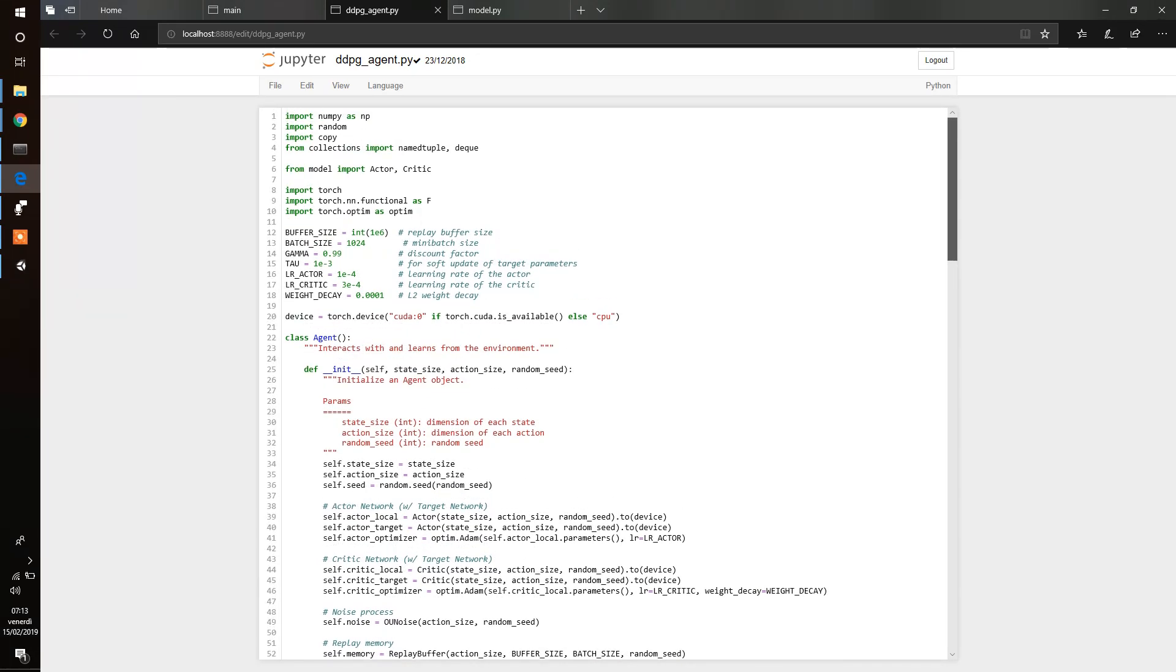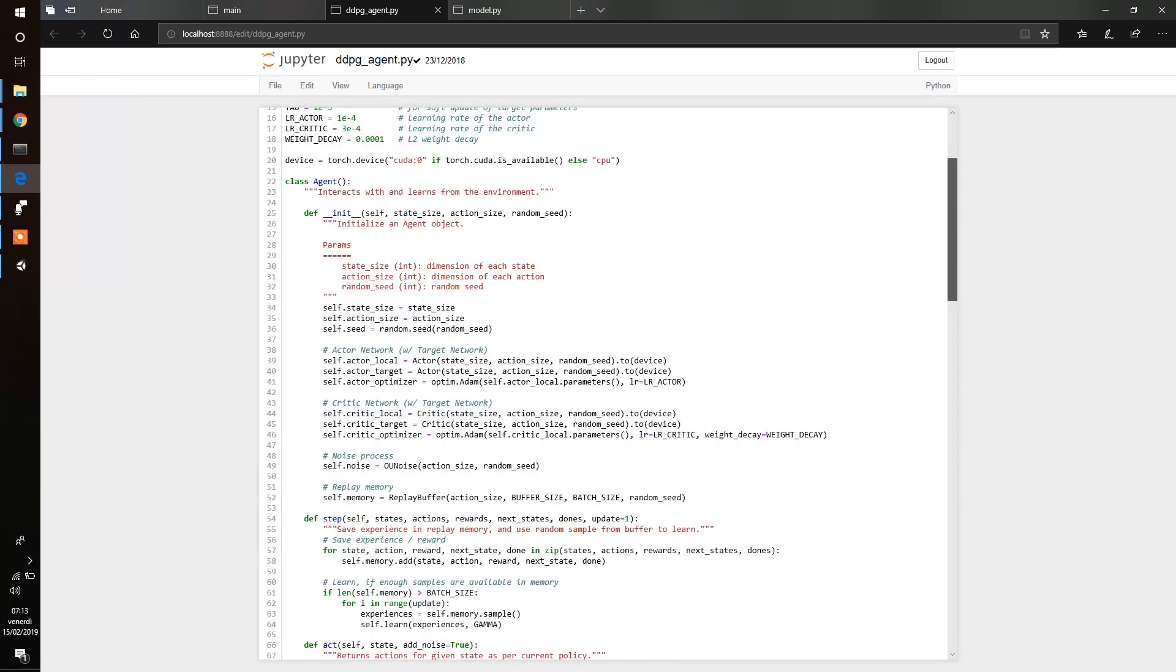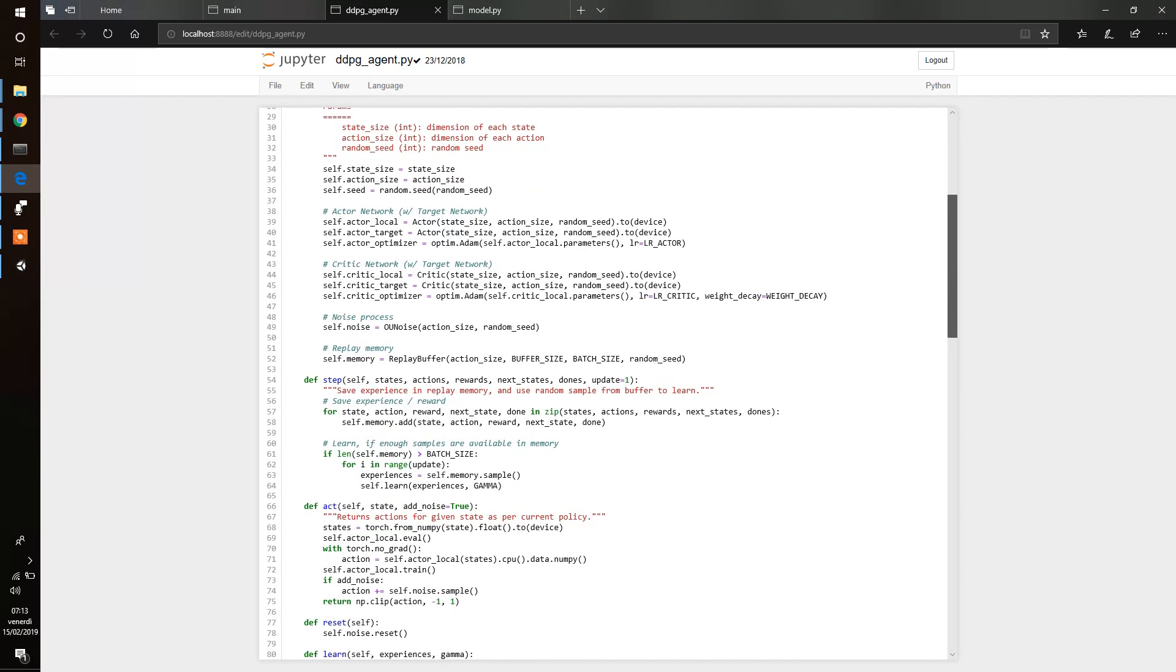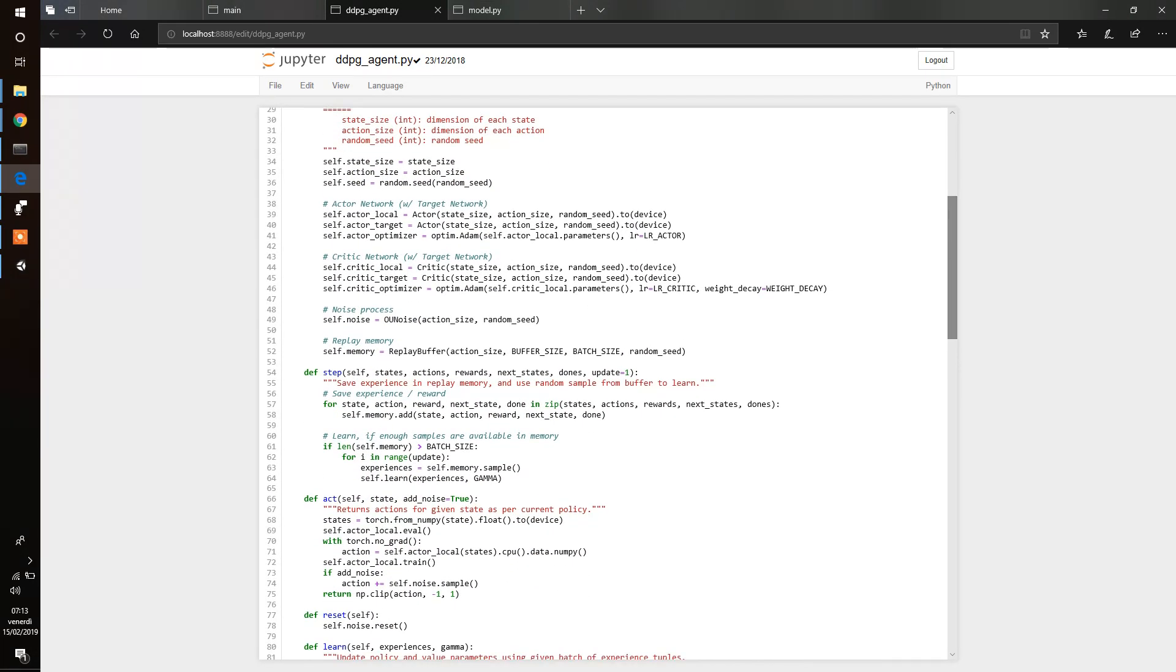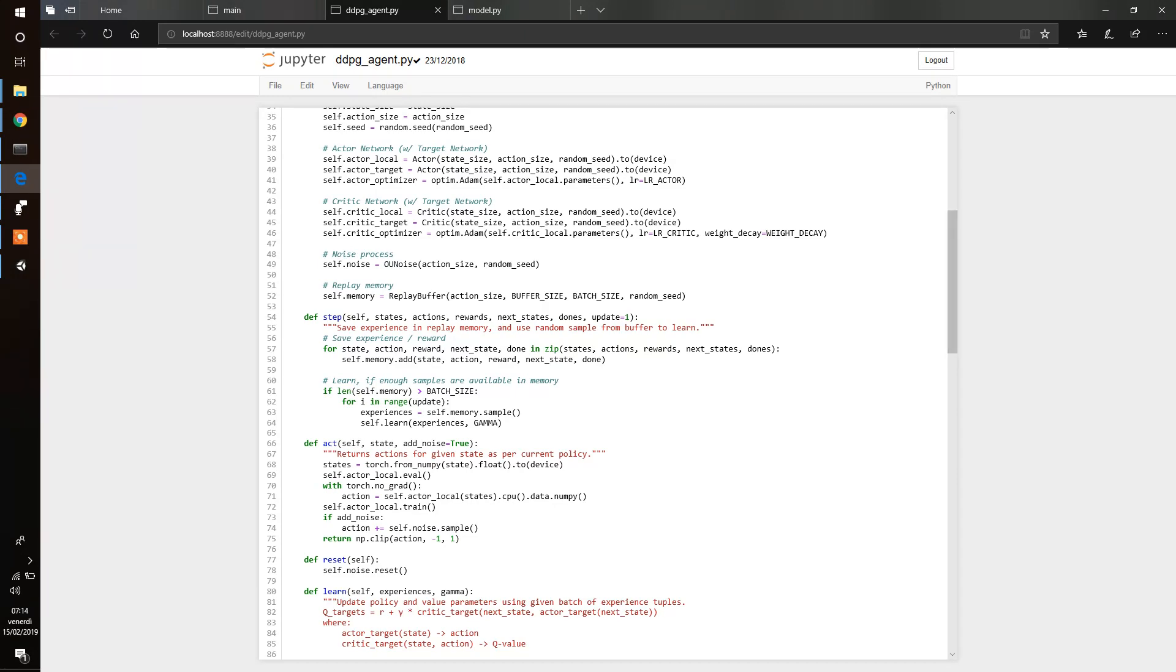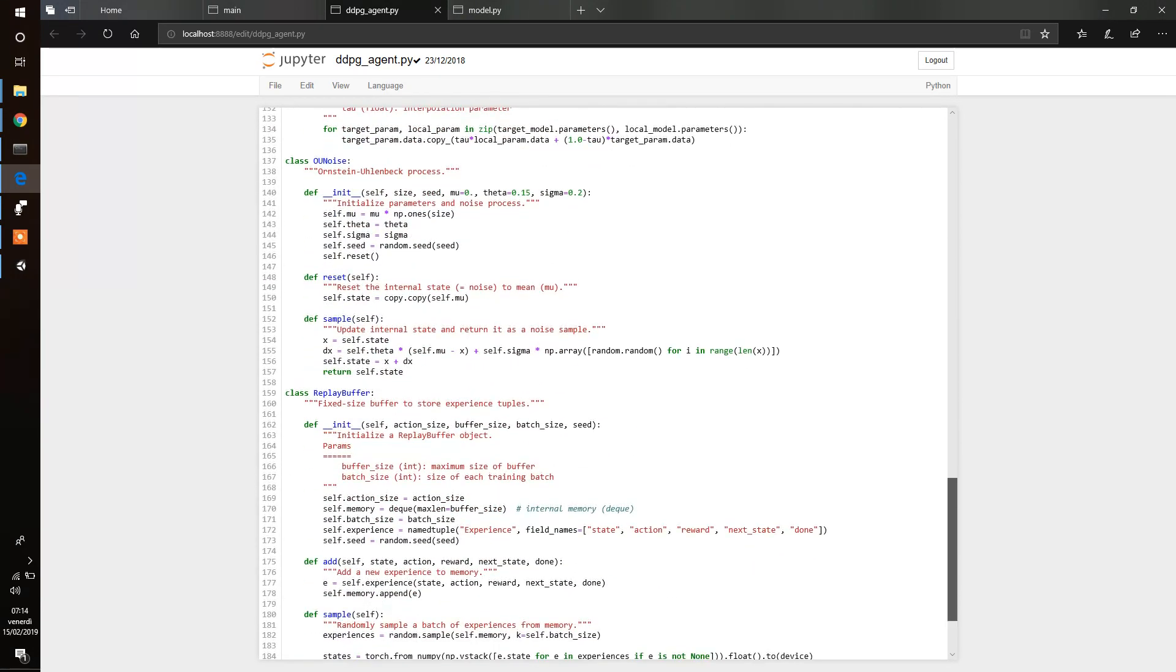We start with some hyperparameters there. Then the class of agents define DDPG. And what we notice is that we have to initialize an actor and a critic. That's why DDPG is an actor-critic method. Then we initialize noise and we initialize a memory, a replay memory. The main characteristic of the DDPG algorithm are the experience replay buffer. Here we have the initialization, at the end we have the class replay buffer.